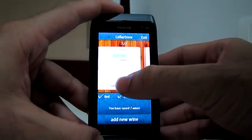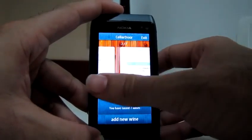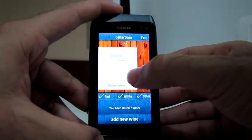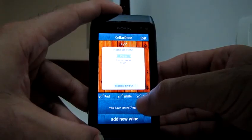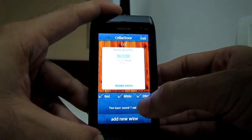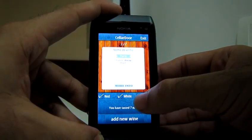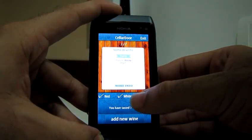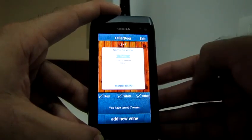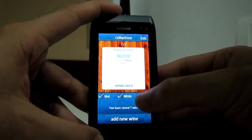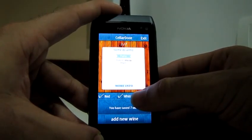Here there is a list for the wines that the people have tasted. It's possible to filter by wine type by just clicking on the checkbox.